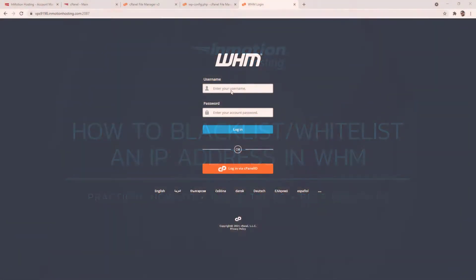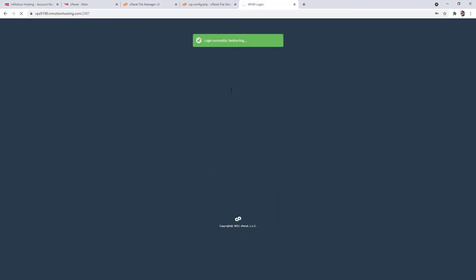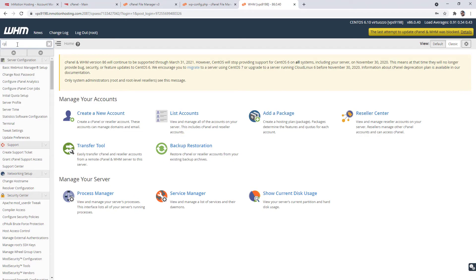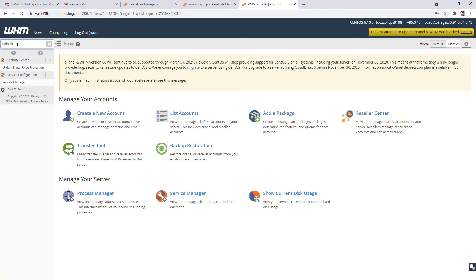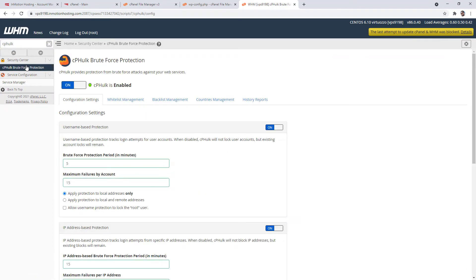So let's start by logging into our WHM as the root user. Type cphulk in the search box, then click the cphulk brute force protection link in the security center section.